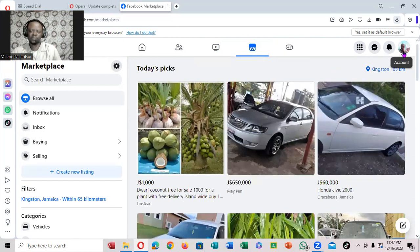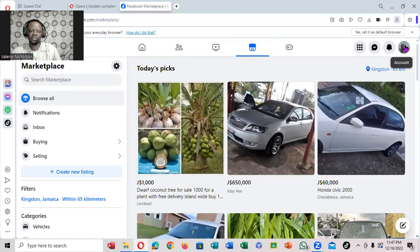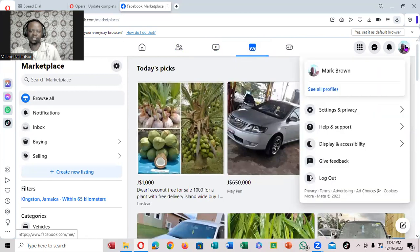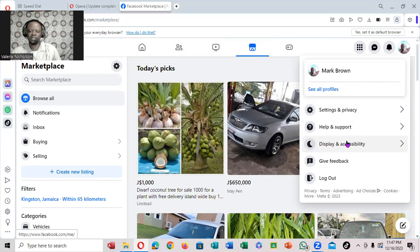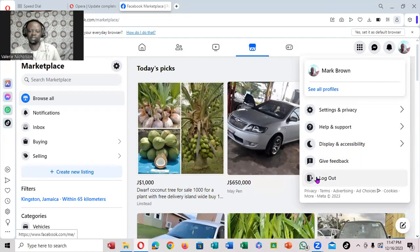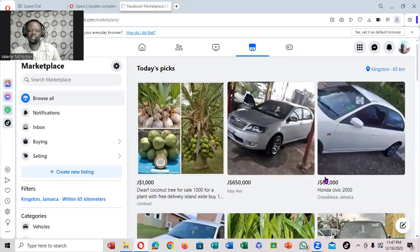come all the way over here. Notice, see your profile. You're going to click on your profile. And if you notice right here: Settings and Privacy, Help and Support, Display and Accessibility, Give Feedback. And here you go, Log Out. You're going to click on that.